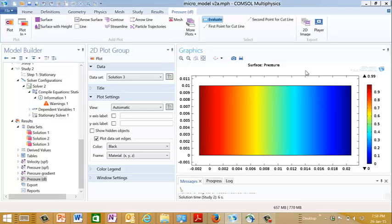It's used to average out the effects of this intricate pore structure so that we have the same flow over a representative region. This would be our representative volume right here.